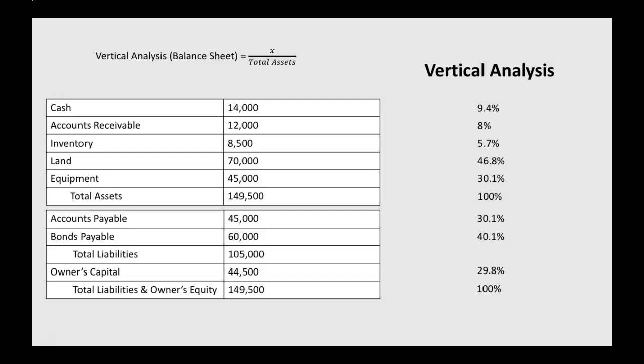Total liabilities and owner's equity divided by total assets—well, assets equals liabilities plus owner's equity, so that's going to be 100%.